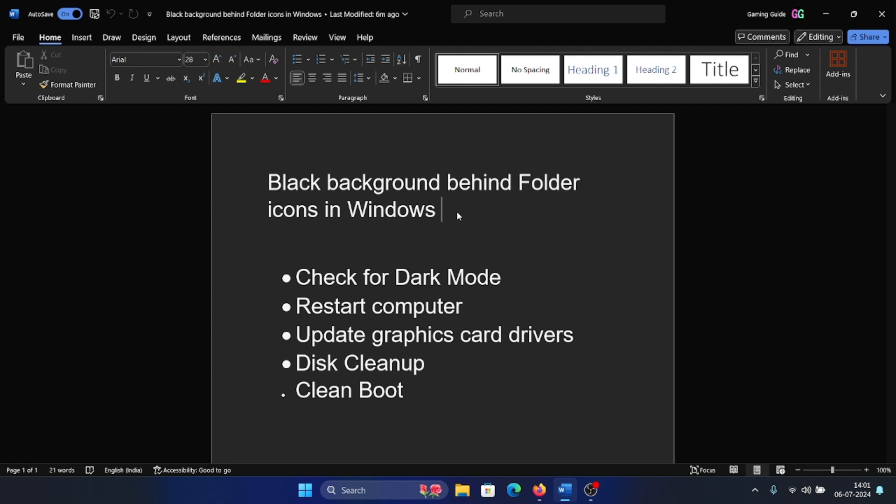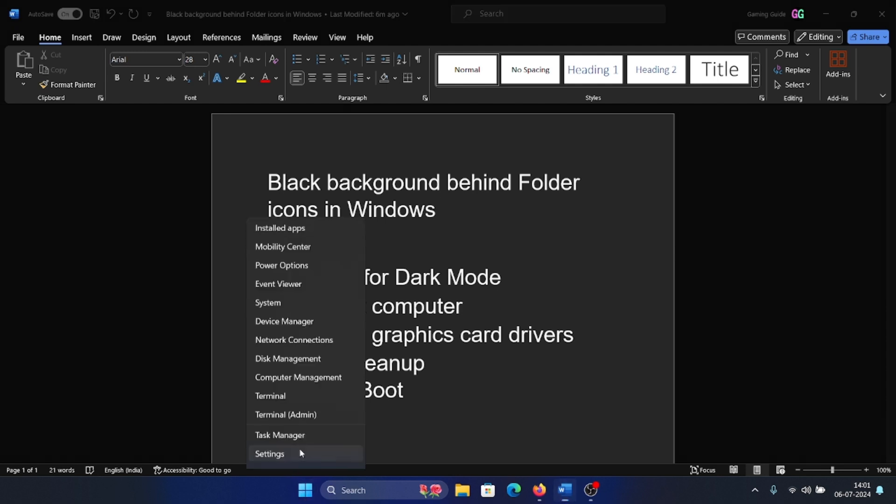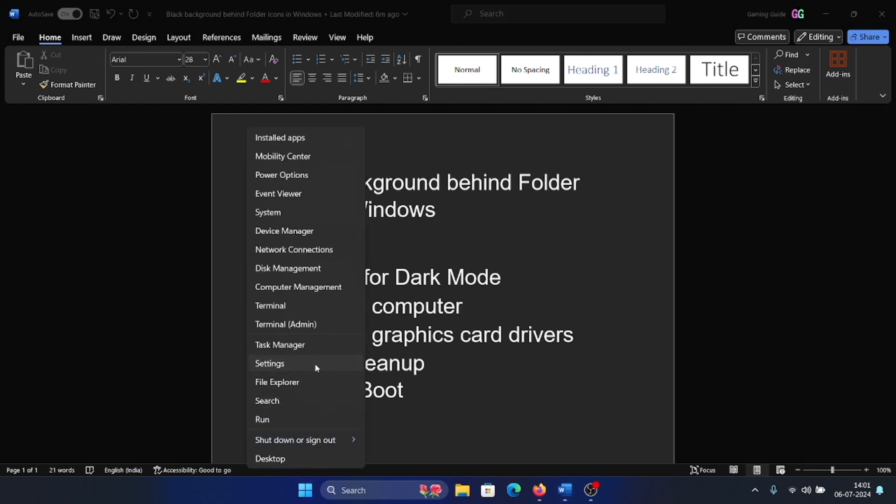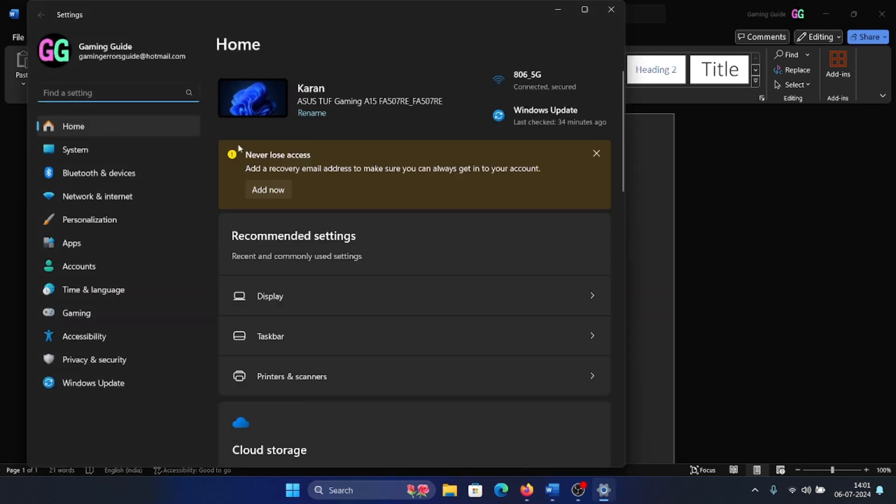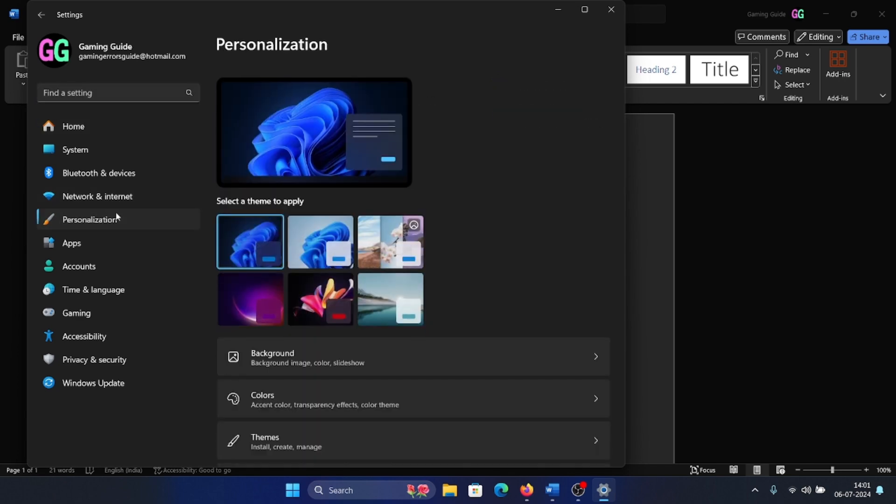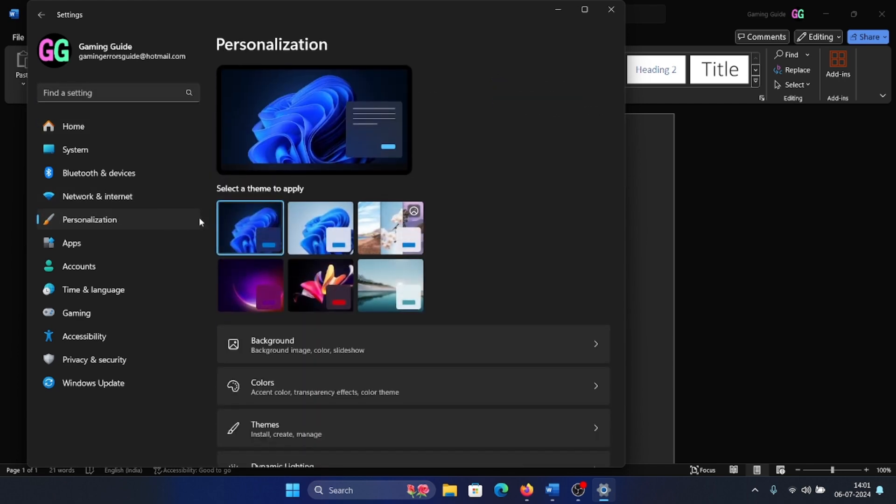First of all, check for dark mode. Right-click on the start button and select Settings from the menu. Now go to the Personalization tab on the left-hand side. In the right pane, select the Light mode and see if this helps.